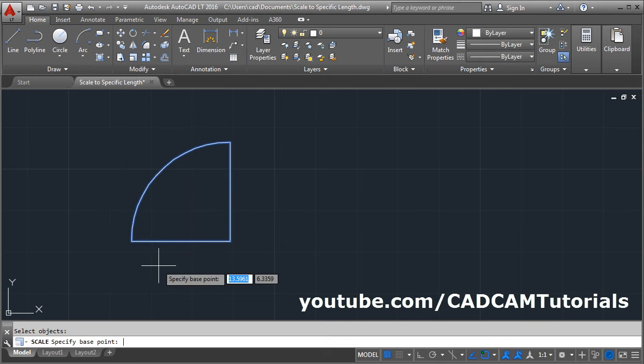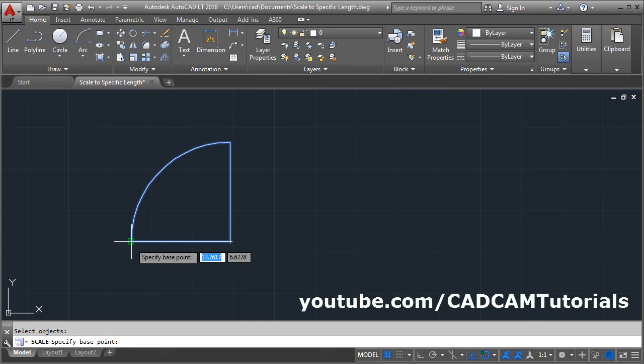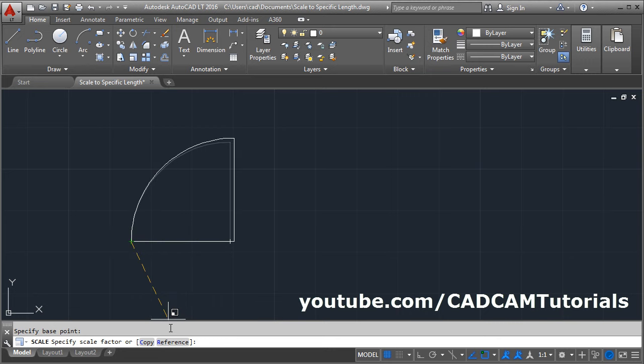Then give the base point around which you want to change the scale. Then click on reference.